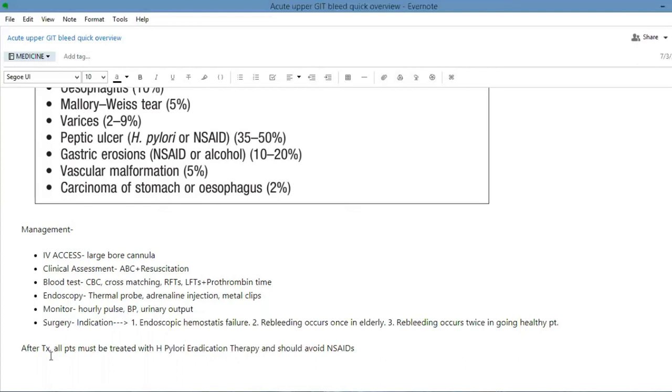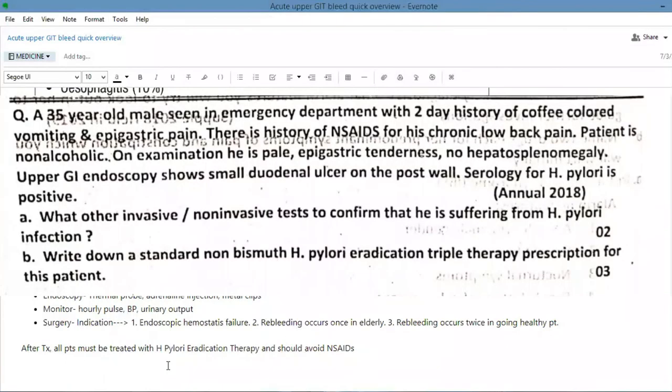After the treatment, all patients must be treated with H. pylori eradication therapy and should also avoid NSAIDs.